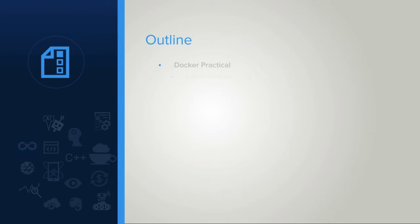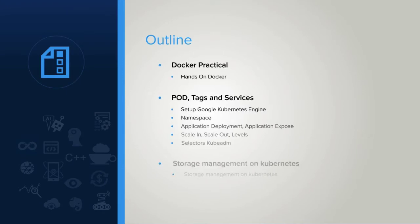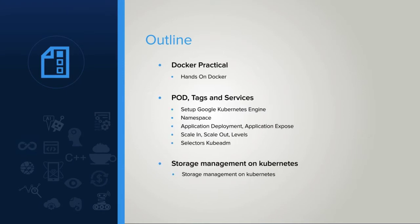In the third chapter, we will do a lot of practice with Docker. The fourth chapter is all about POD, tags, and services.